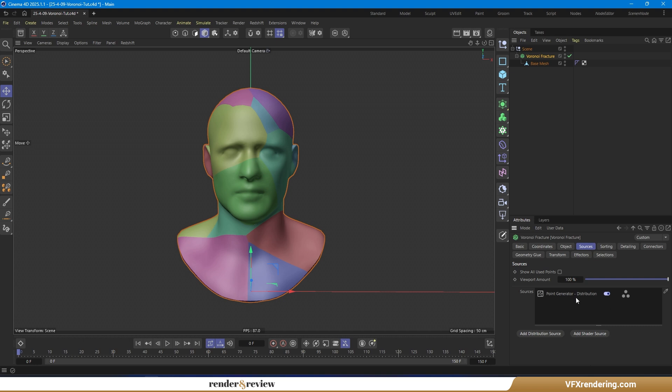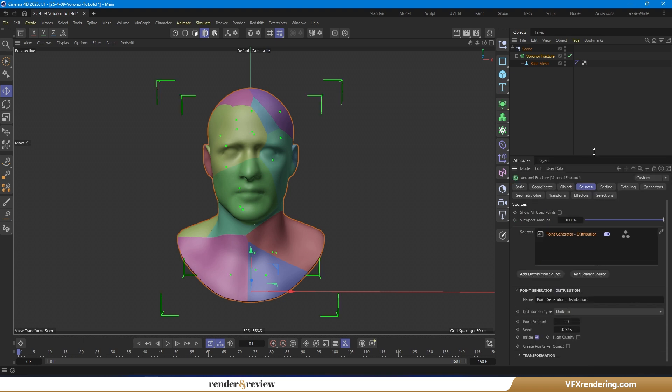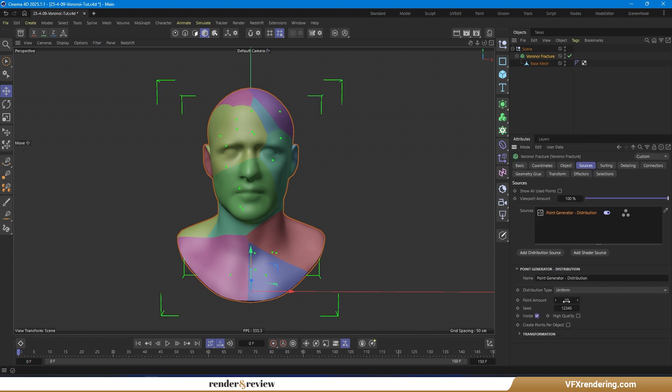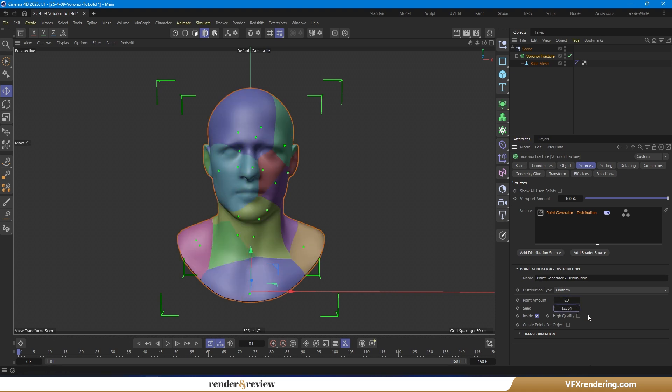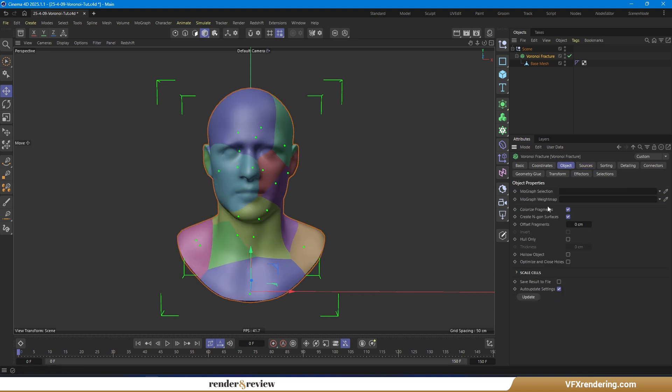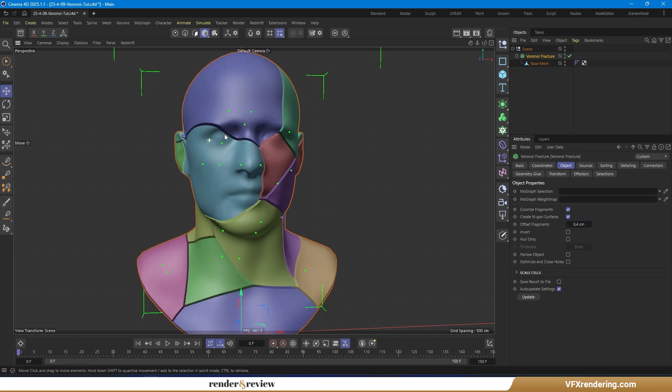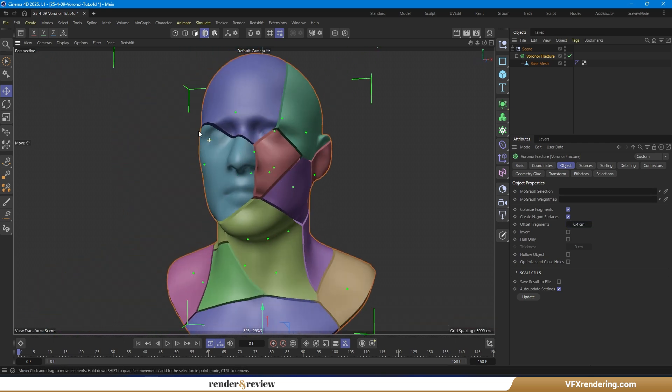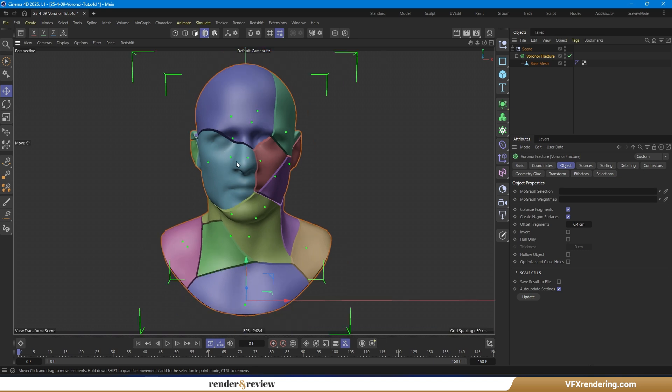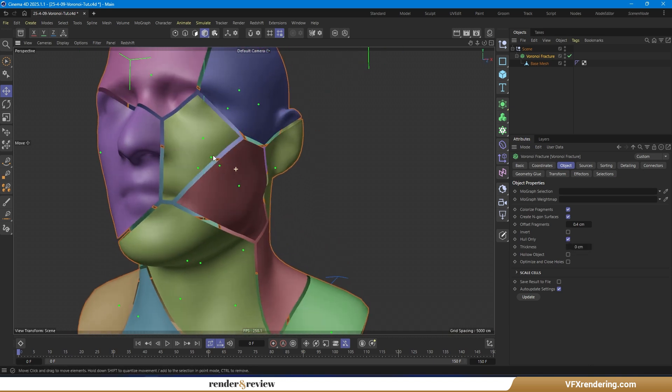Apply a Voronoi Fracture Generator. Inside the Sources tab, take a quick look at the point generator distribution. When adjusting the point amount or seed value, you'll see how the surface breaks into corresponding Voronoi cells. To make the partition surfaces more visible, go to the Object tab, increase the offset fragments to 0.4 cm, and select hull only.